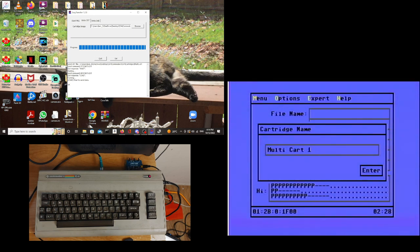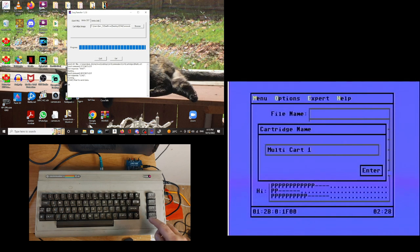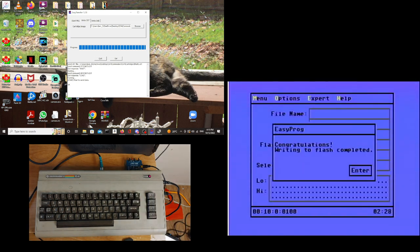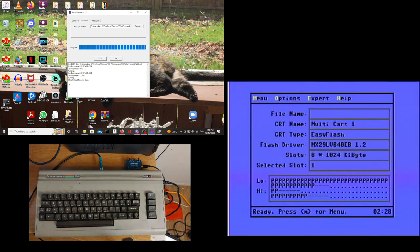Now it is asking for the cartridge name. I've already named it as Multicart one when I made the cartridge. So we will keep that. And it's done.